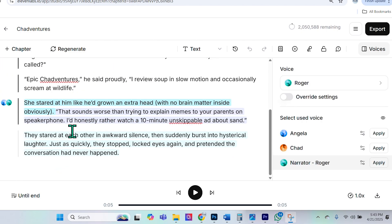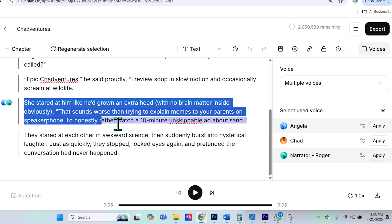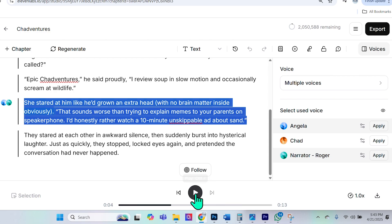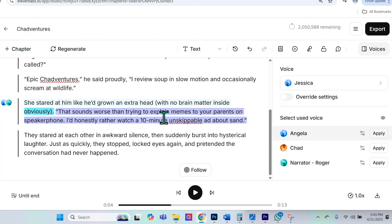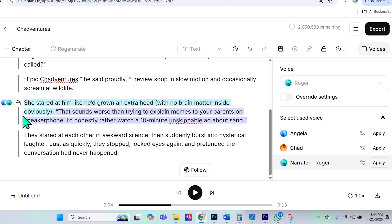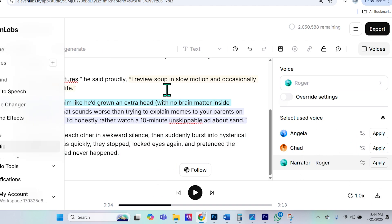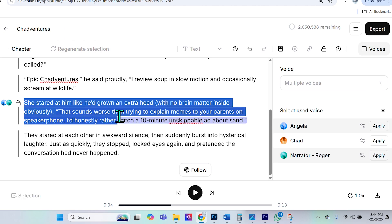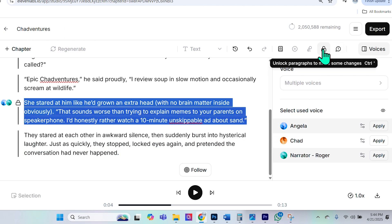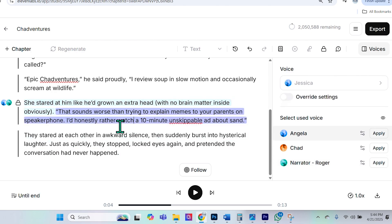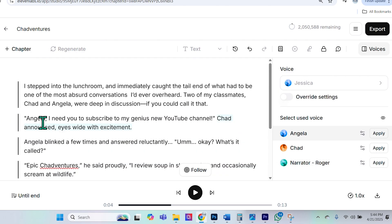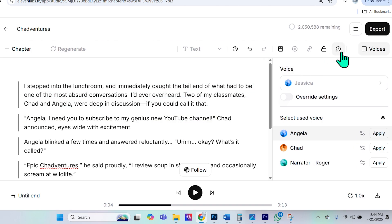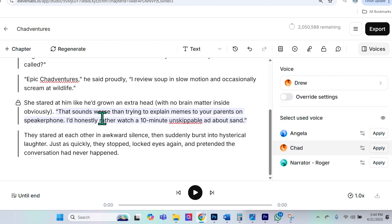So now I want to show you a couple of helpful tips and tricks. So first of all, let's say I listen to this paragraph here. She stared at him like he'd grown an extra head, with no brain matter inside, obviously. And then let's say I listen to the rest of it, and I like the way this paragraph sounds. So what I can do is I can go ahead and select this paragraph and click this lock paragraphs to prevent changes. So if I select that, this paragraph will no longer be changed. Even if I go ahead and apply different settings and generate stuff, it will only be changed if I were to select it, and then I was to unlock it. Then I can go ahead and make changes again. This is really helpful because maybe I like the way that Angela sounds here, but here I'm still trying to tweak the way she sounds.